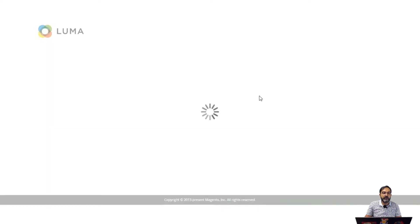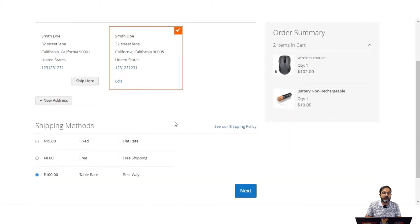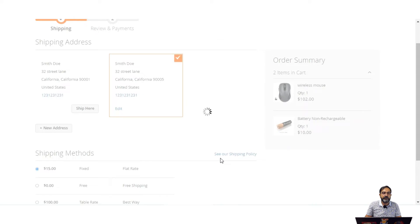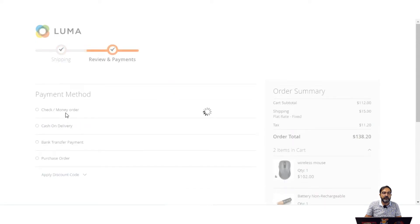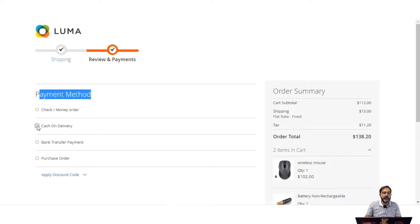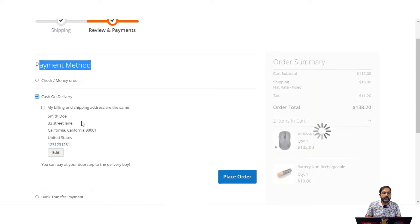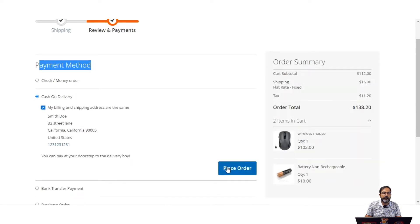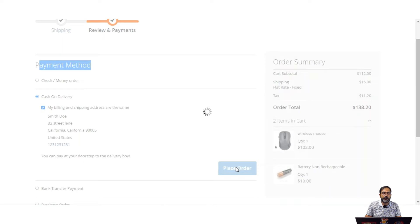We'll be taken to the checkout where we need to select our shipping method. Here we'll select flat rate shipping and tap the next button. After selecting the shipping method, we need to select the payment method. We'll choose cash on delivery, set billing and shipping address as the same, and then tap the place order button.